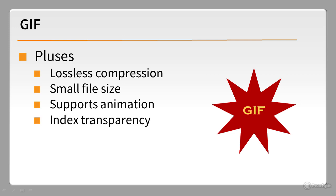It also supports index transparency, which means that you can make one color, usually the background, transparent.